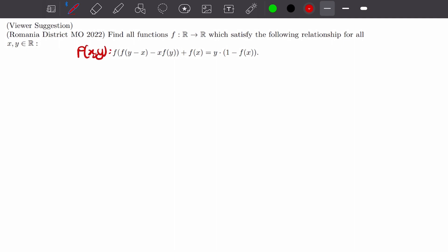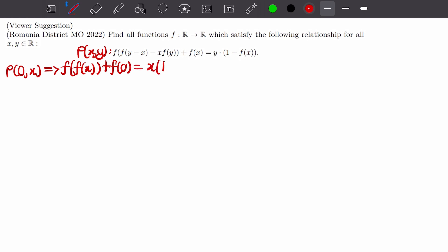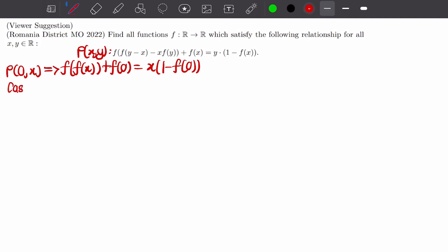First, I'll plug in easy values for x and y. Taking P(0, x), we get f(f(x)) + f(0) = x times (1 - f(0)). We now have two cases to consider: the first case where f(0) = 1, and the second case where f(0) ≠ 1.